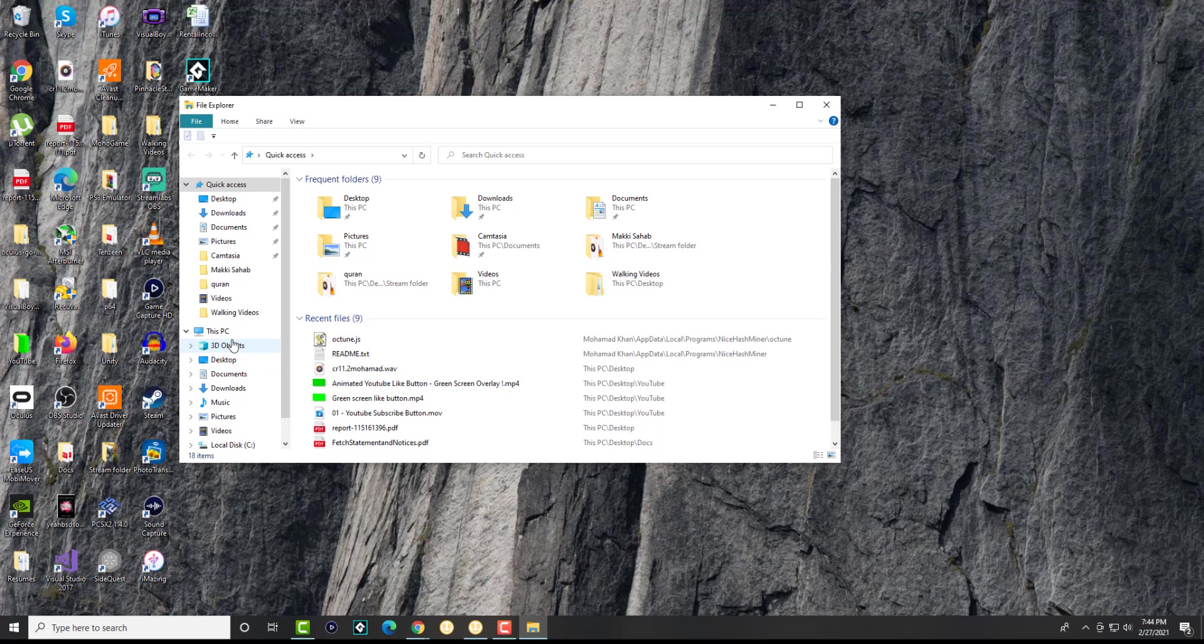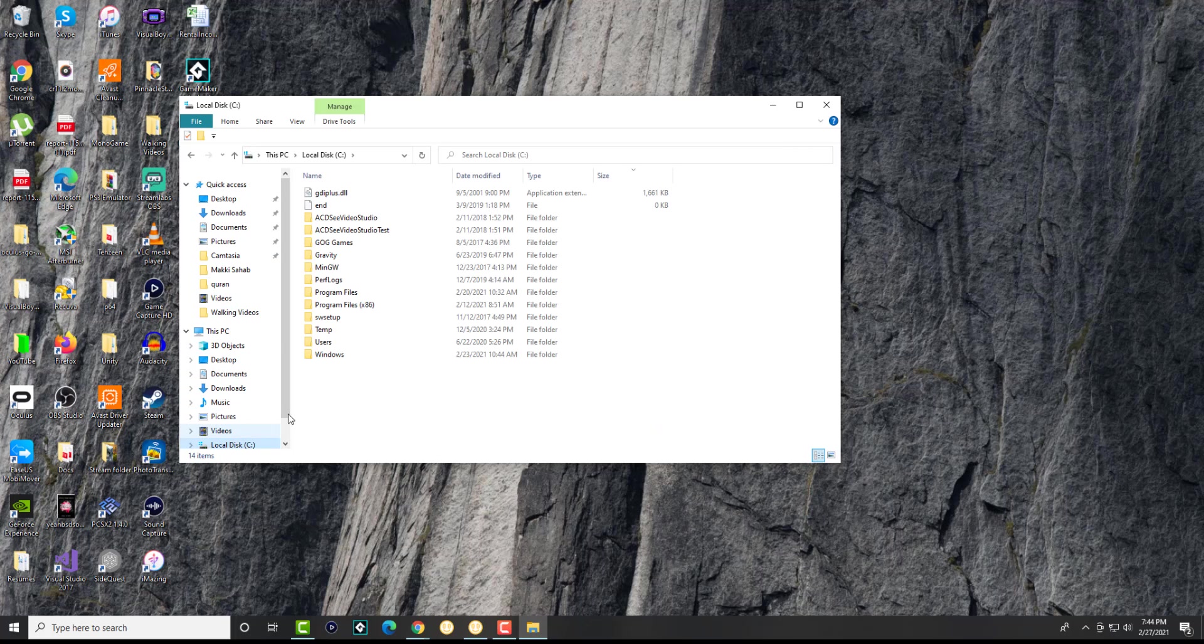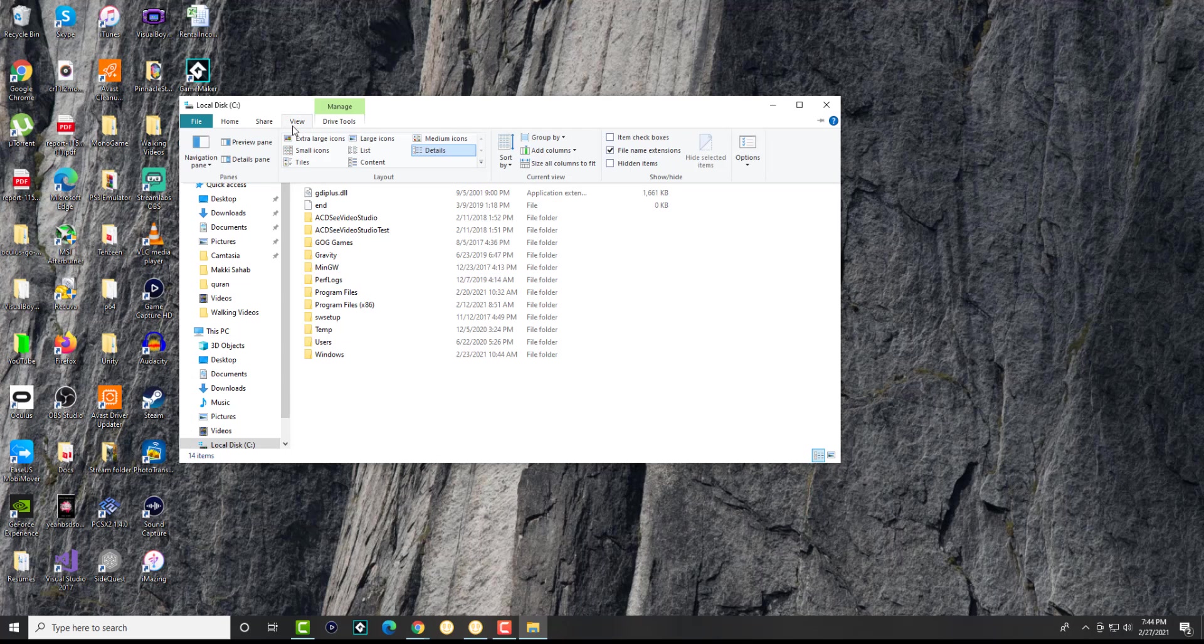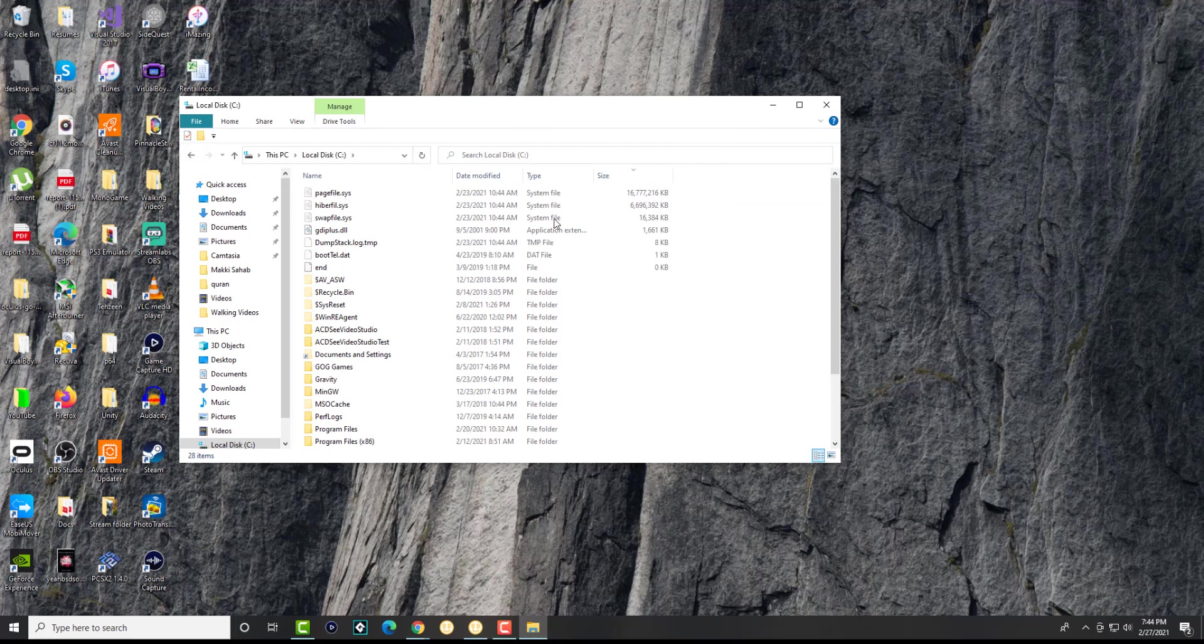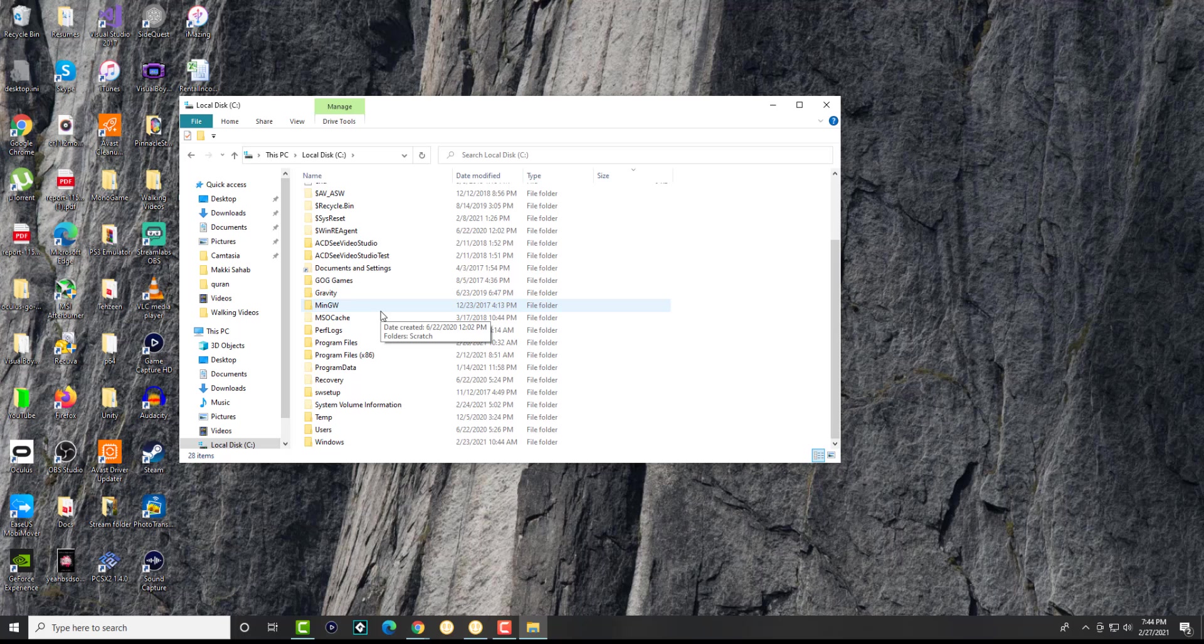When you're in here, you can do it from here, but I want to give you perspective of how it looks. Just go to your local disk C. In here on the top left corner there's something called View. In here you're going to click something called Hidden Items.